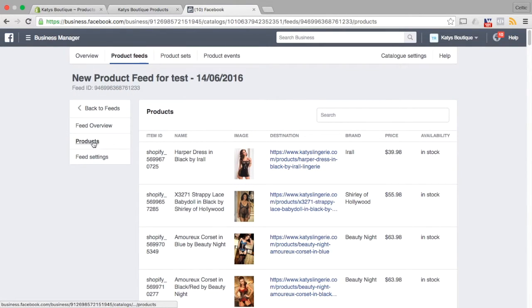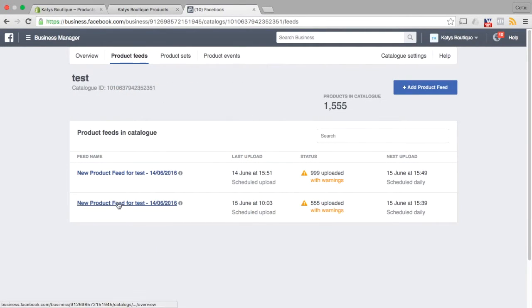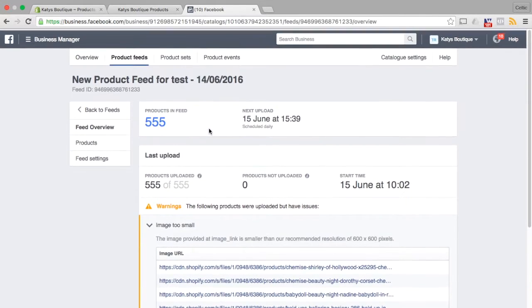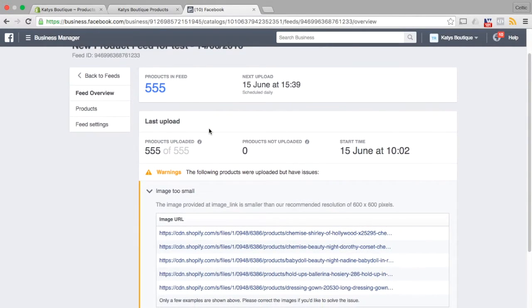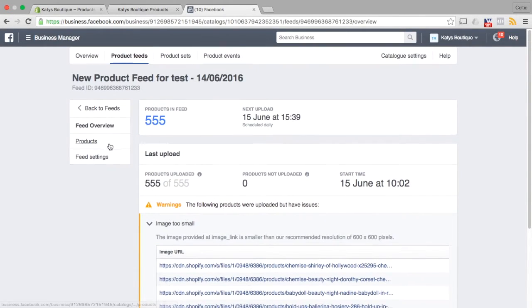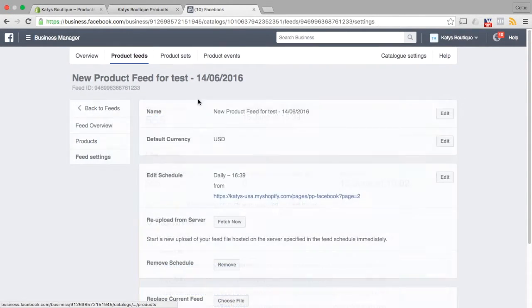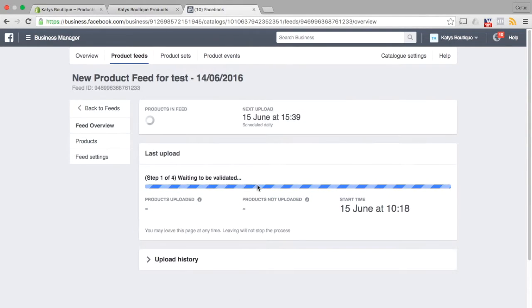So I'm going to go and re-sync my product feed. Back to feeds. Where are we going? Feed settings and fetch now.